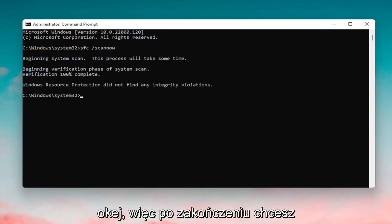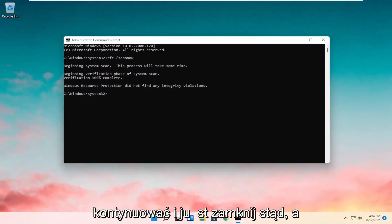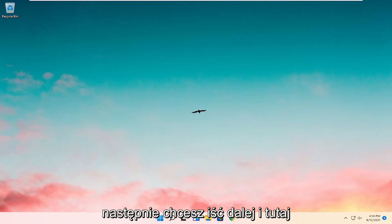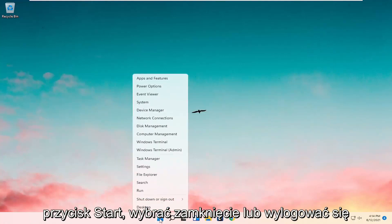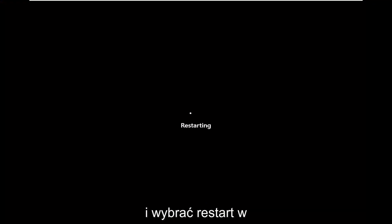Okay, so once it's done you want to go ahead and just close out of here. Next thing you want to go ahead and do here as well would be to right-click on the Start button, select Shut Down or Sign Out, and select Restart.